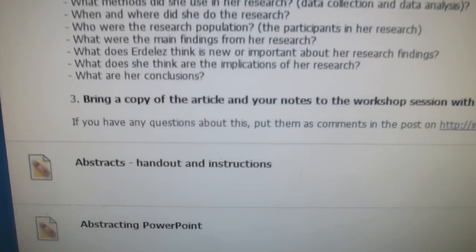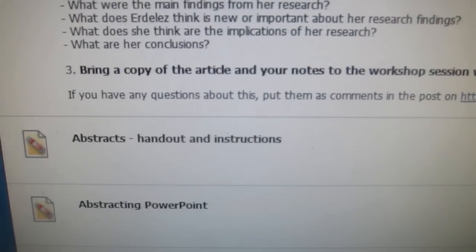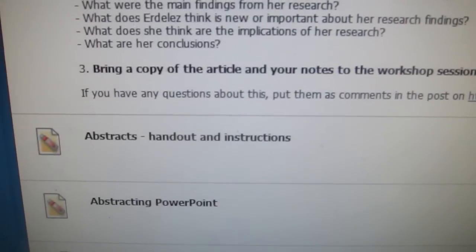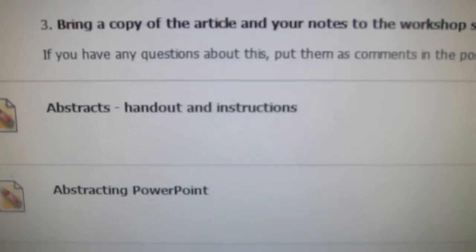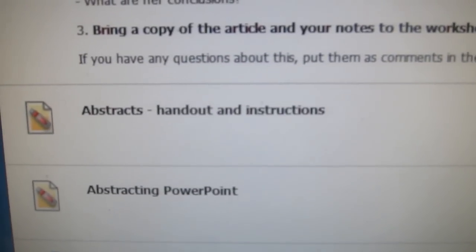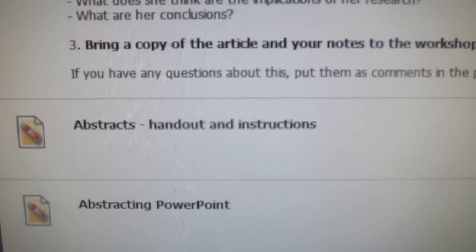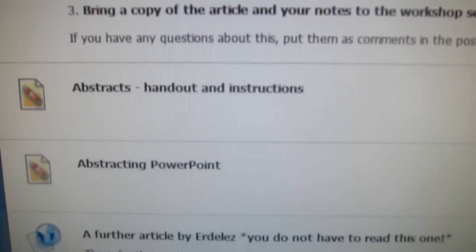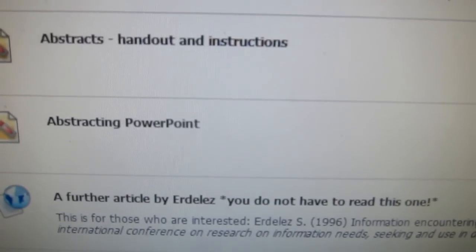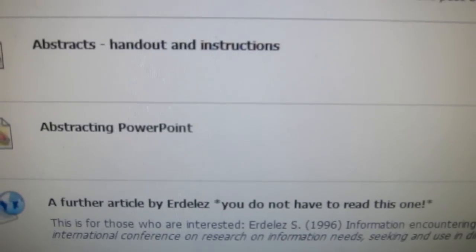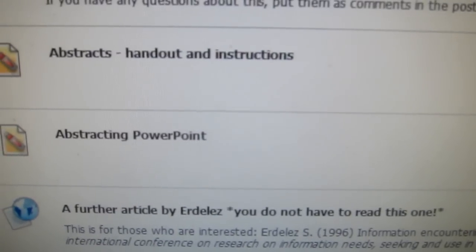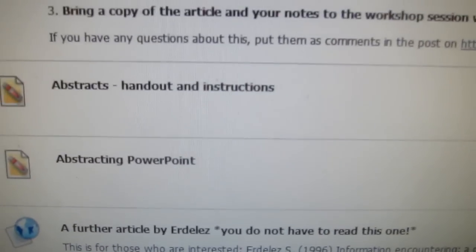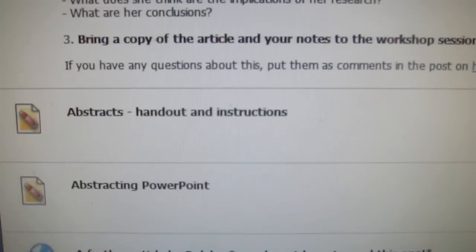Also on this page, there's the same information on a handout that you could print out if you want, and already there is the PowerPoint that Andrew or I will be going through quickly during the session. There is also a link to another article by Sandra Adelaise on the same subject, but you don't have to read that — only if you're interested.